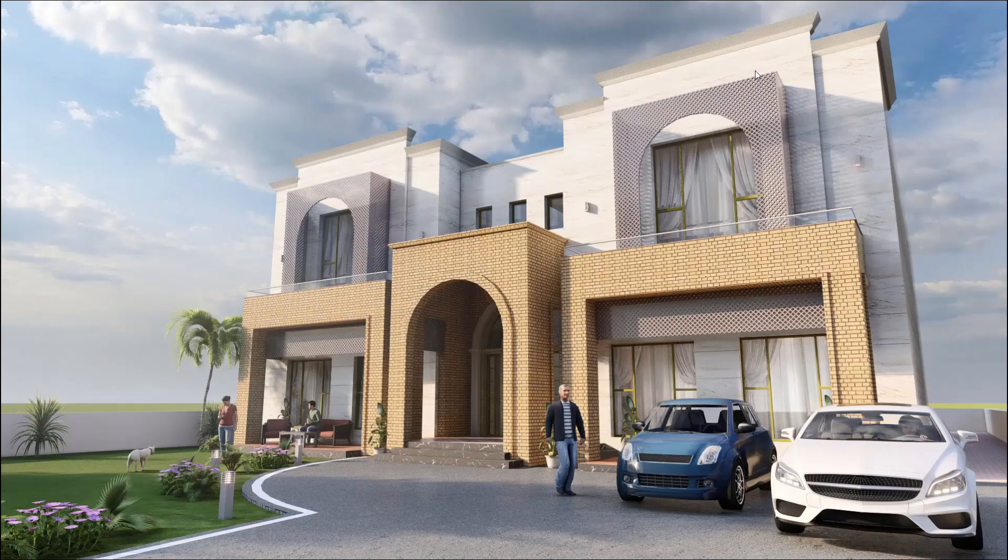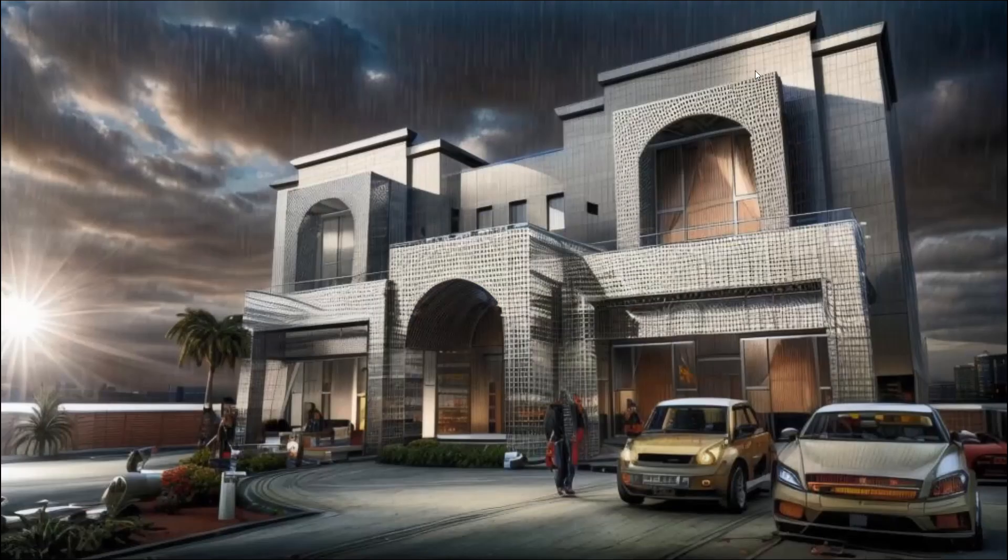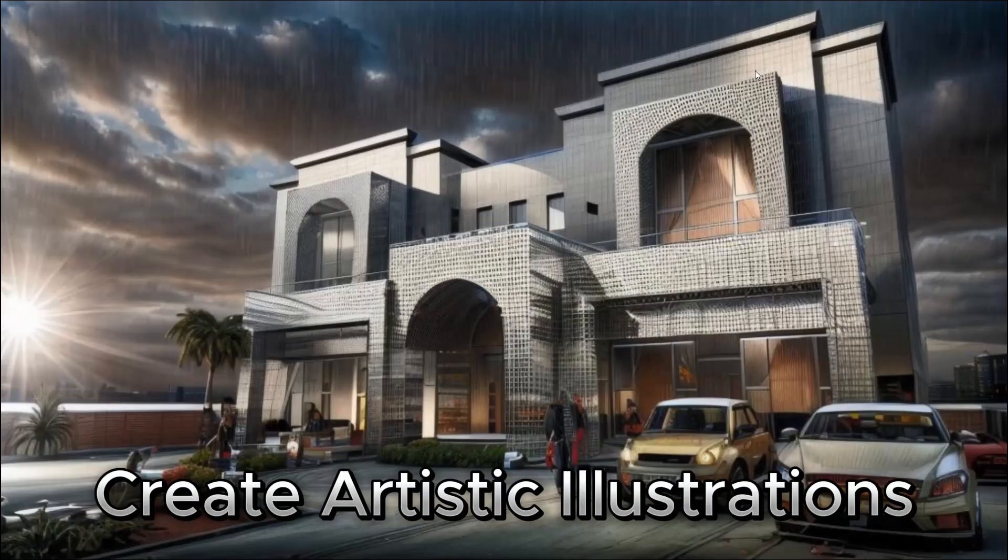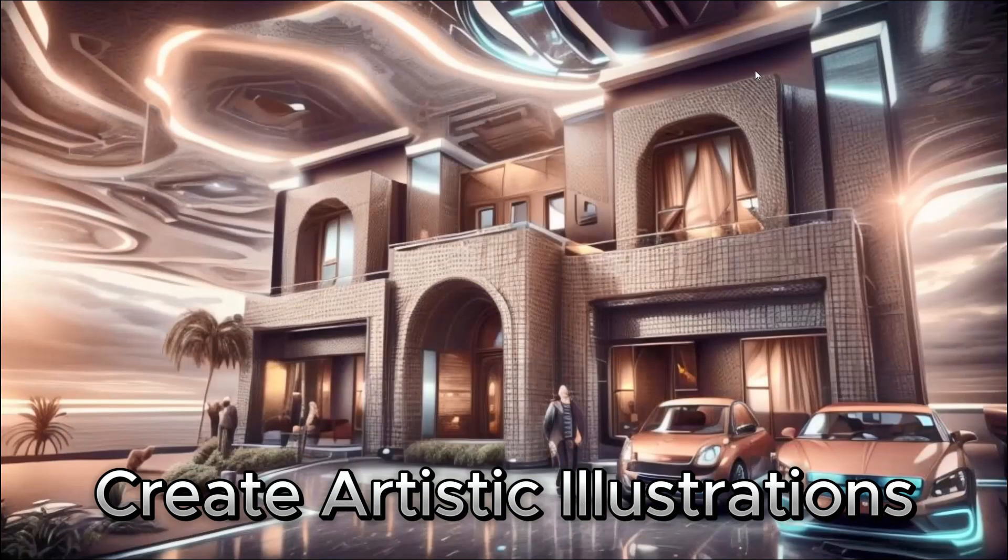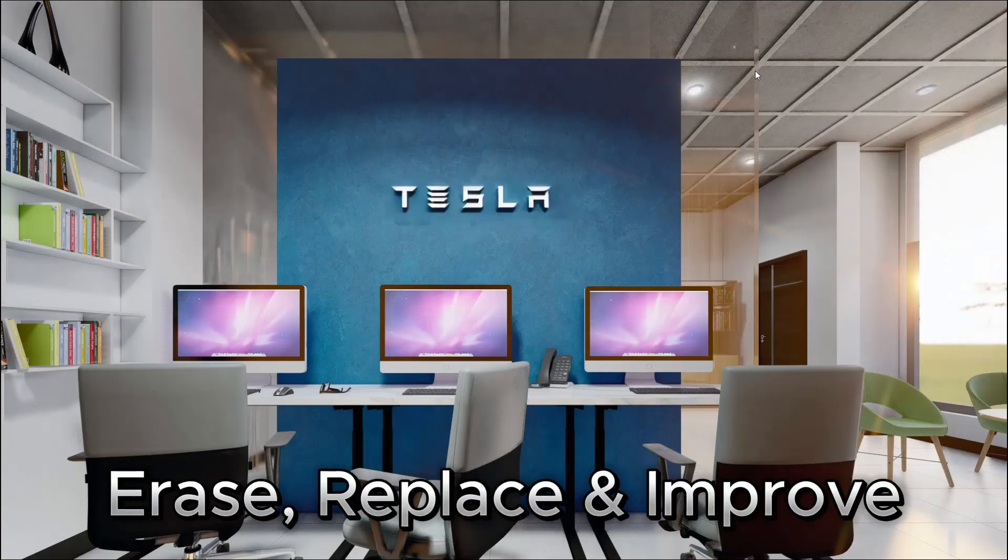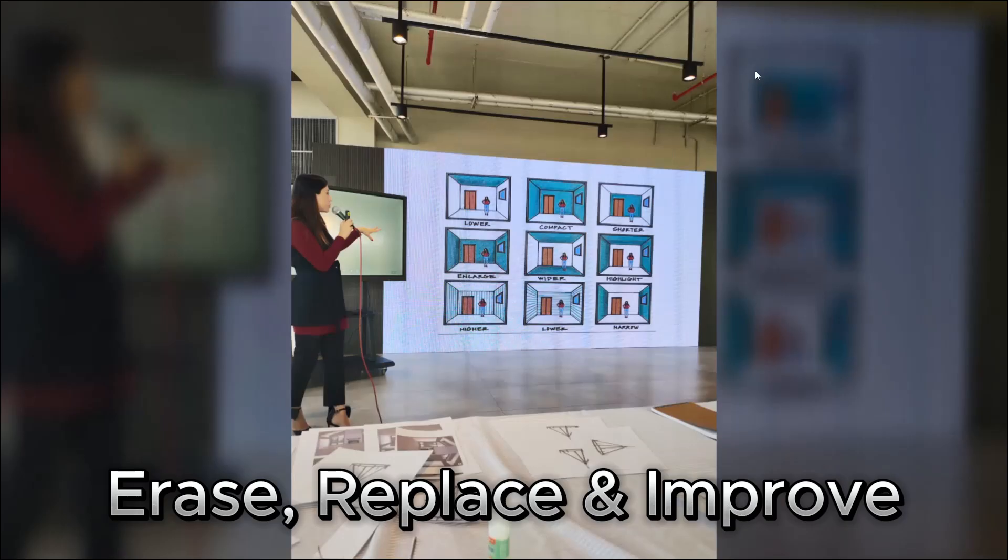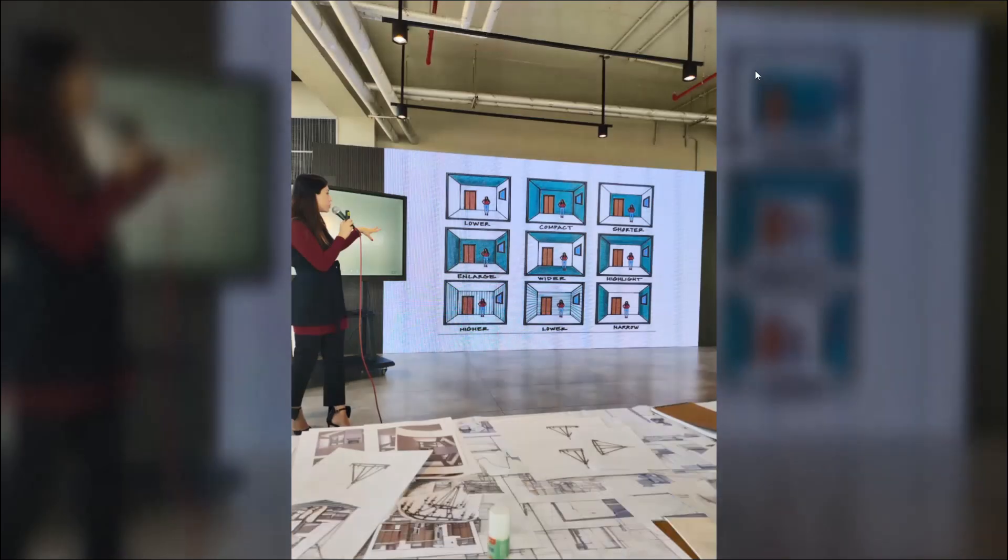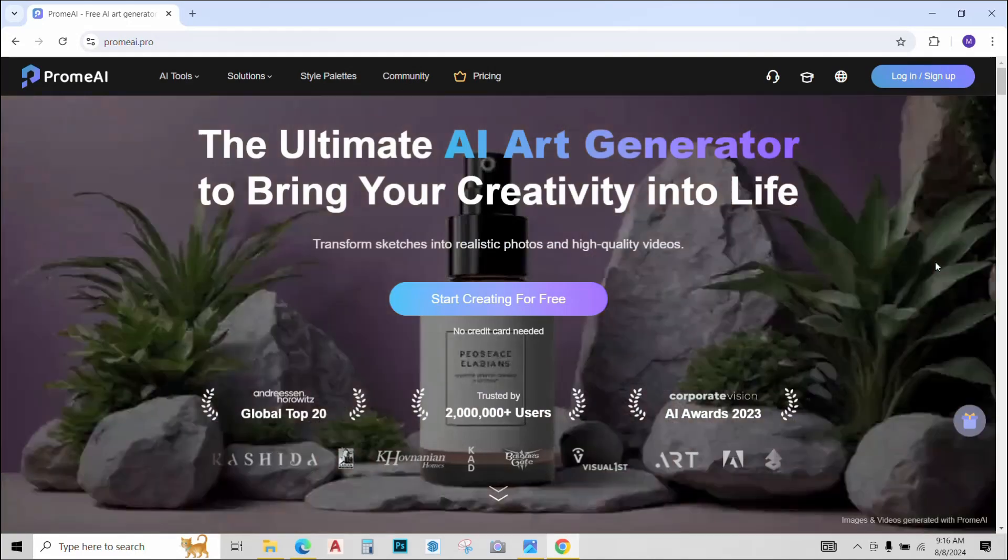We will use renders or images to create artistic illustrations like these. We will also erase, replace and redo objects in existing images or renders.